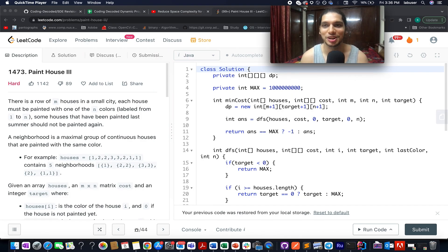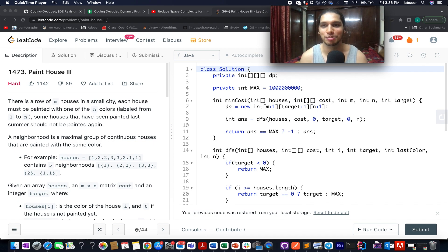Hello everyone, welcome to Coding Decoded. My name is Anshir Dadeja. I am working as Technical Architect SD4 at Adobe and here I present the Day 8th of July LeetCode problem.